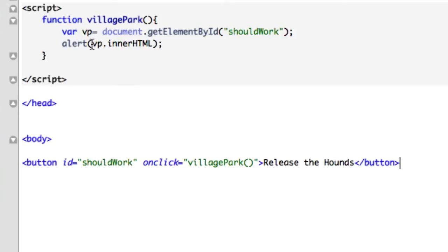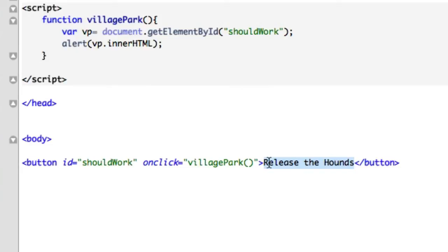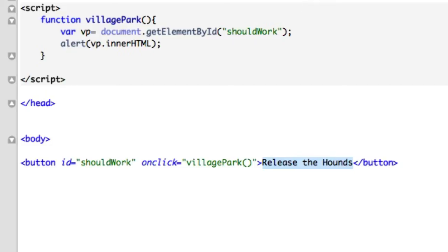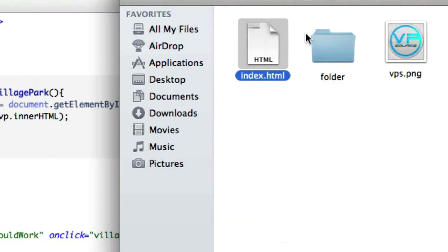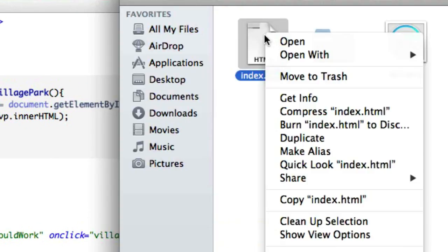So we should have a button and when we click on it, it's going to getElementById shouldWork and it's going to spit out release the hounds because this is what our innerHTML refers to. Whatever's inside here is what's going to spit out in our alert box. Let's save this.